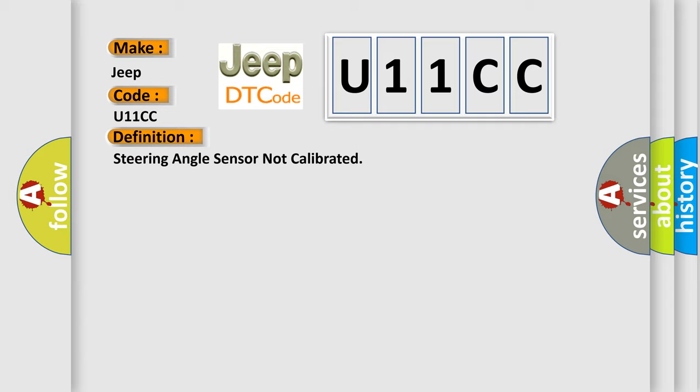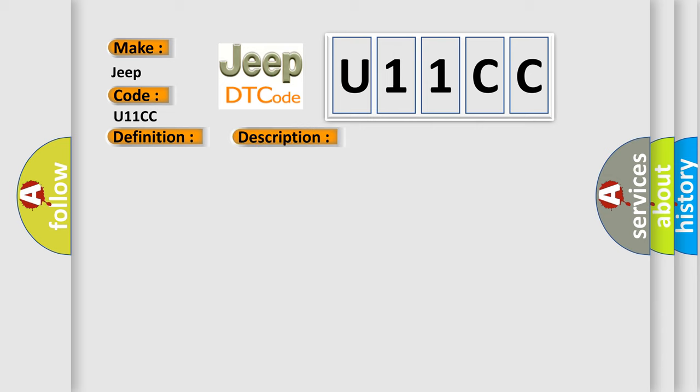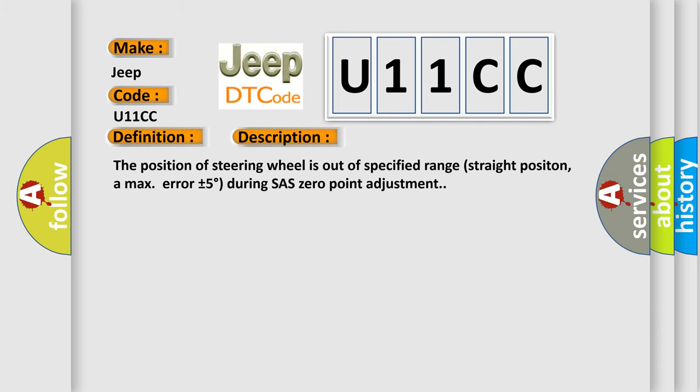And now this is a short description of this DTC code. The position of the steering wheel is out of specified range (straight position, a max error ±15°) during SAS zero point adjustment.